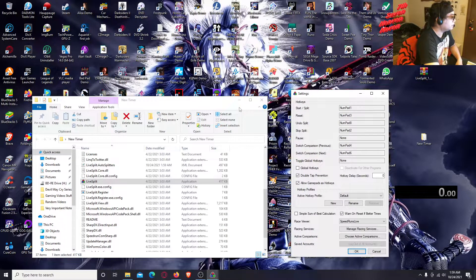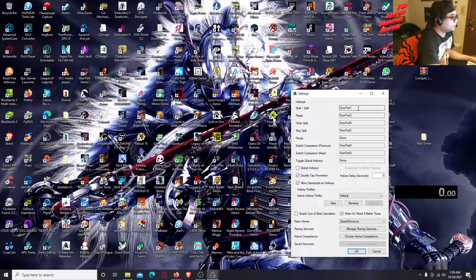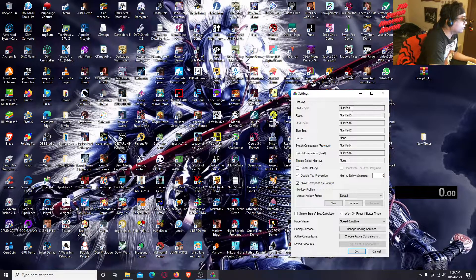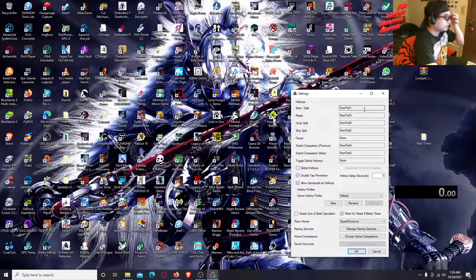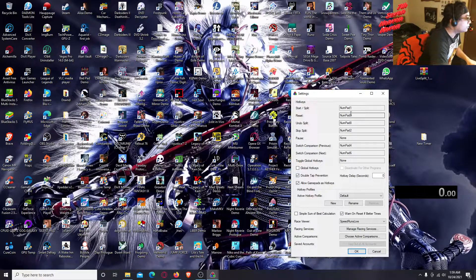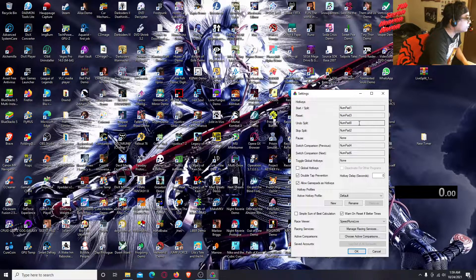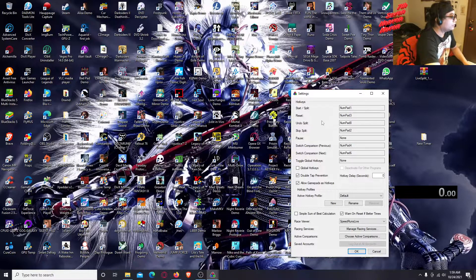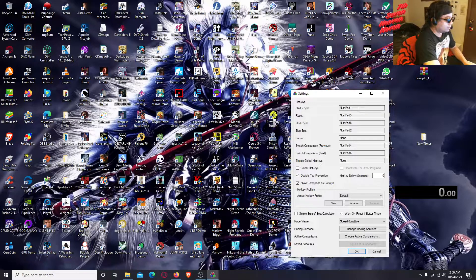Go to Settings and it'll open up the settings. This tells you how to control your timer. If you want to change the Start Split — that's how you start the timer — it'll say Number Pad 1 by default. You can also set Reset. All you really need to worry about is Start Split and Reset.